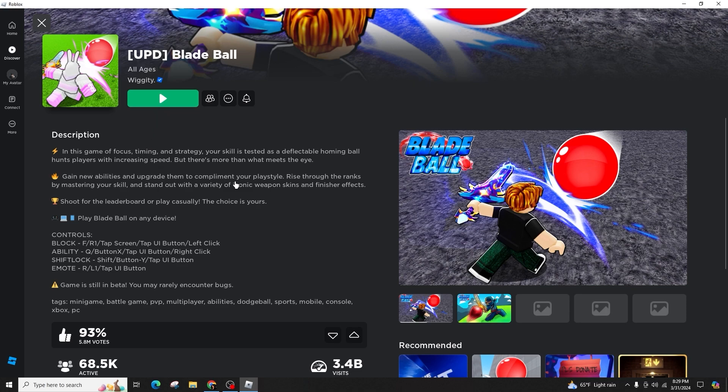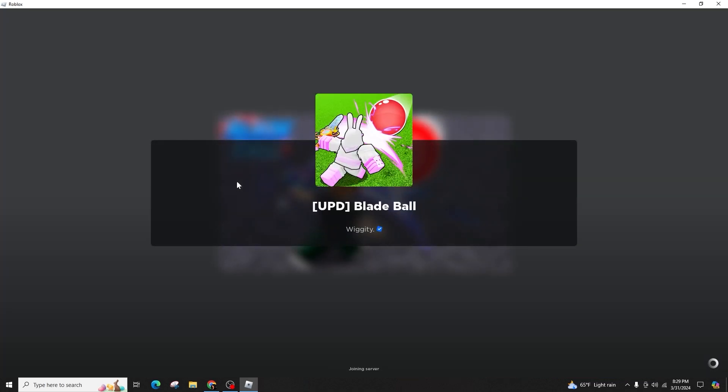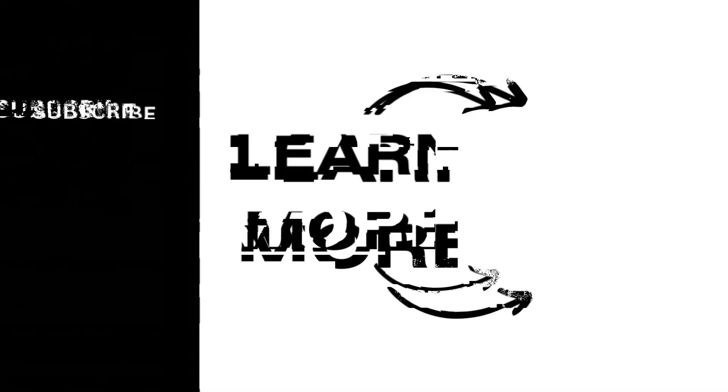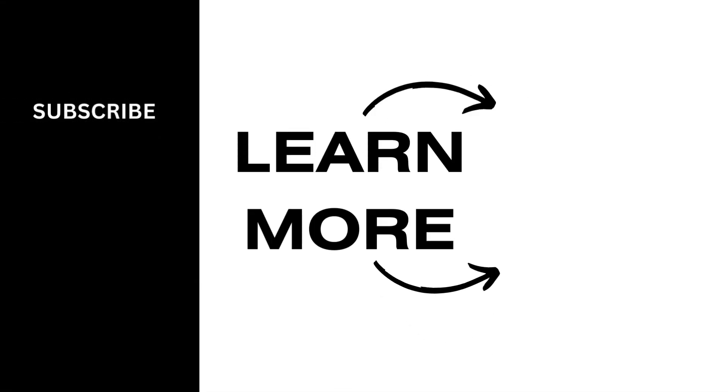If you found this video to be helpful, please consider leaving a like and subscribing for additional quick and simple tips. Thank you for tuning in.